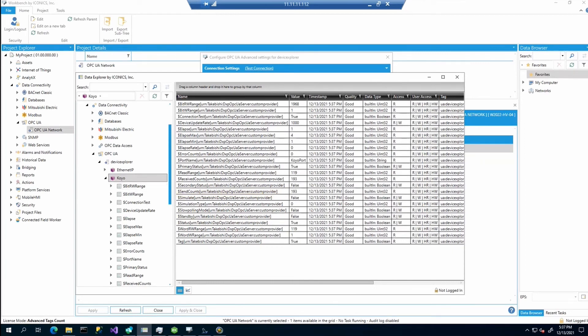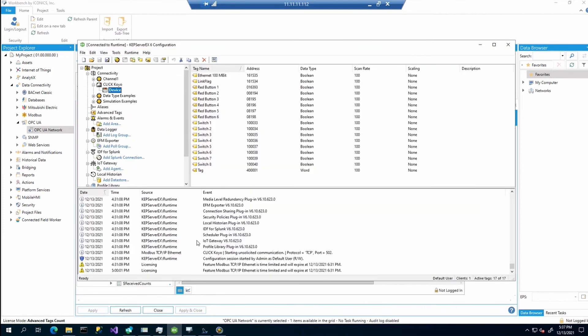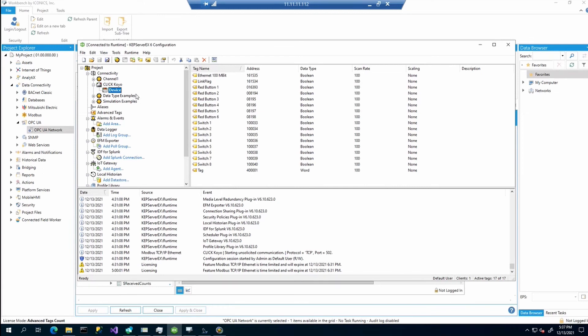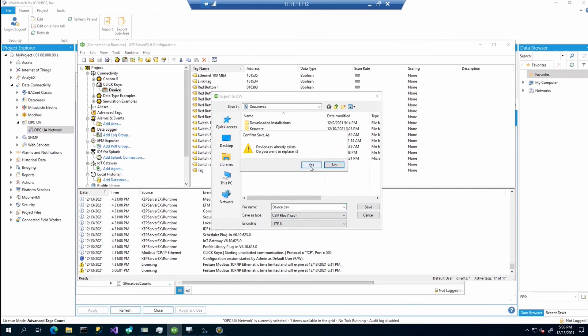And the last topic to show is the import from the OPC UA KEPServerEX. So I have some configuration from the prepared KEPServerEX. Again, it's connected to the KOYO device with some tags. The import is really simple. You will just right click on the device, select the export CSV. It will prepare the CSV file. Save.